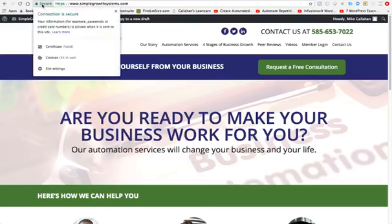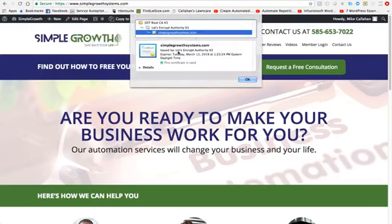And if you click on that, you can go in and actually see the certificate and who it was issued by. Let's Encrypt Authority X3 is the service our webmaster used.